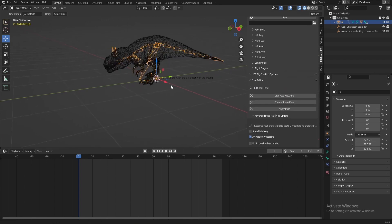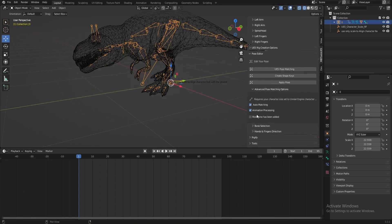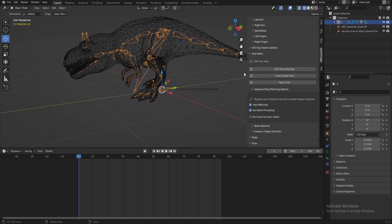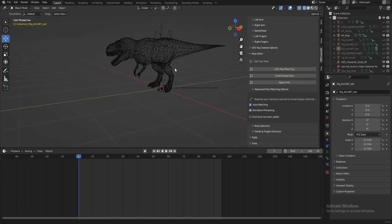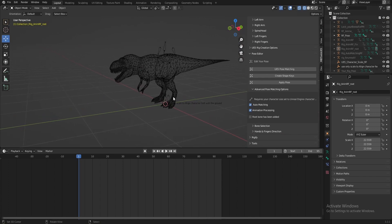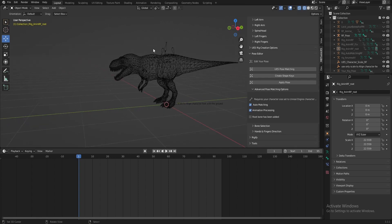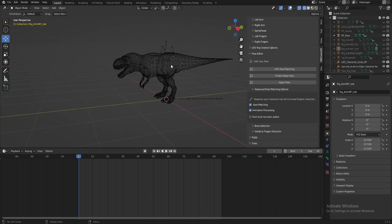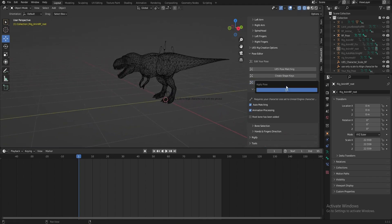Root bone animation — we select auto pose matching, and we have animation, so enable animation process and use pose matching. Now the Unreal Engine skeleton or armature takes the structure of the dinosaur. These are additional bones, so we don't touch them — leave them as they are. Let's apply pose.